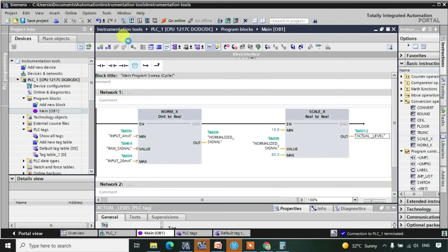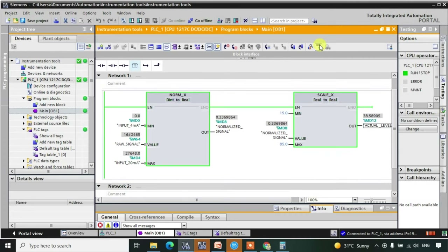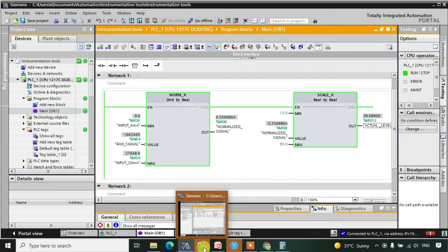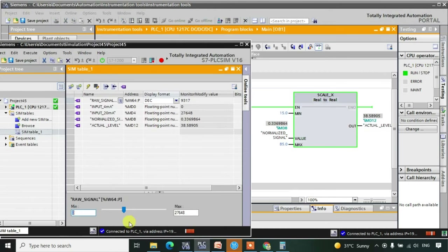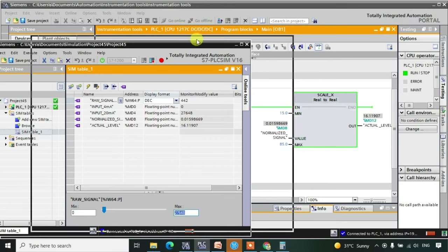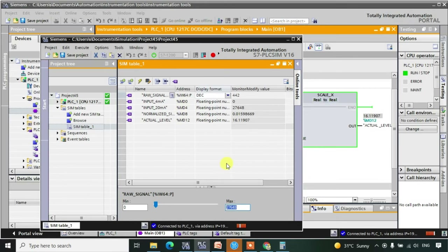Now let me download this. After downloading I will be clicking on the online mode. We will be using this slider here. So here we have this slider and we will be sliding it. This is our minimum zero and this is 27648 at the maximum value, with the slider at the bottom. We will click on the address — this is the raw signal — and we will be changing the value of the raw signal.